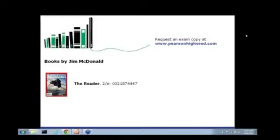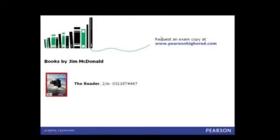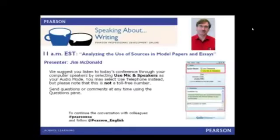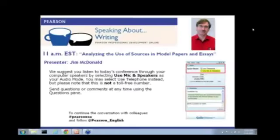He's published a number of articles on composition and rhetoric, often focusing on writing centers and labor issues in composition in journals such as College English, The Writing Center Journal, WPA, The Writing Lab Newsletter, English Journal, Kairos, and The Journal of College Writing, as well as in several book collections.